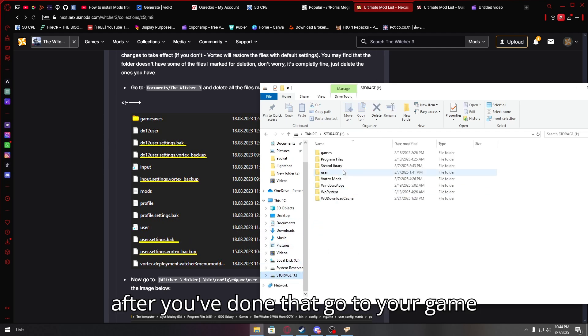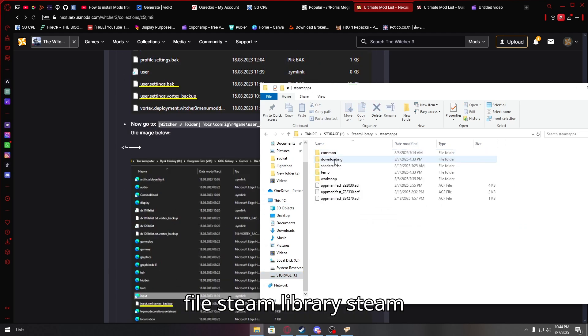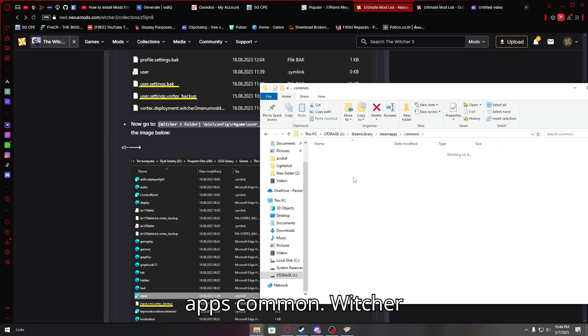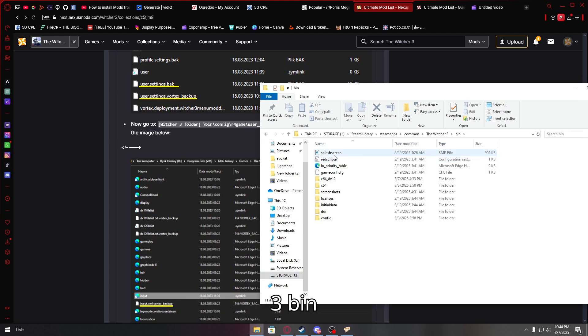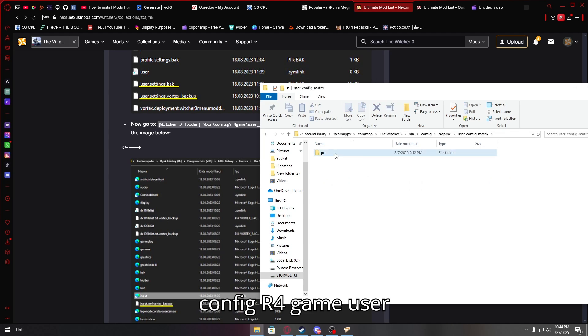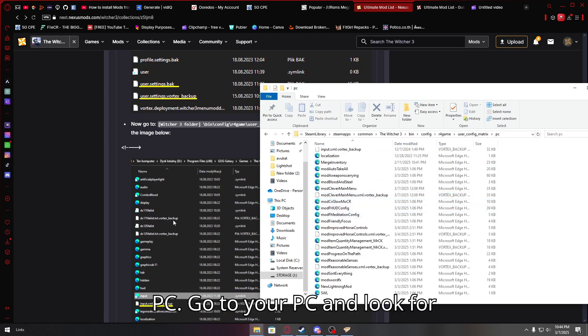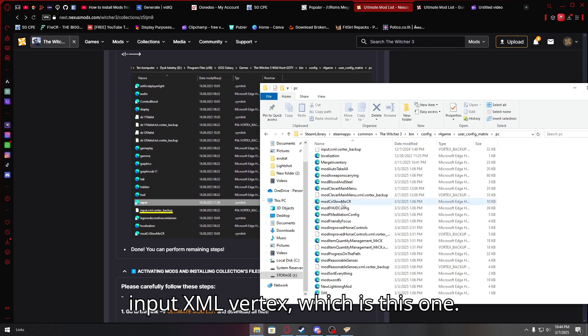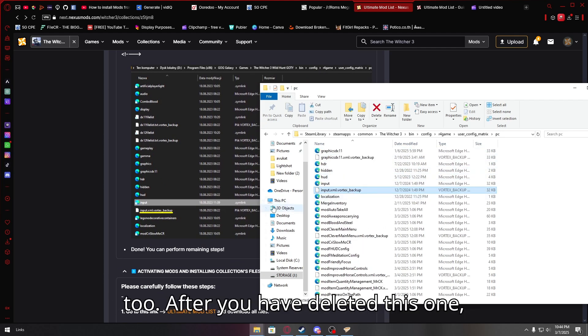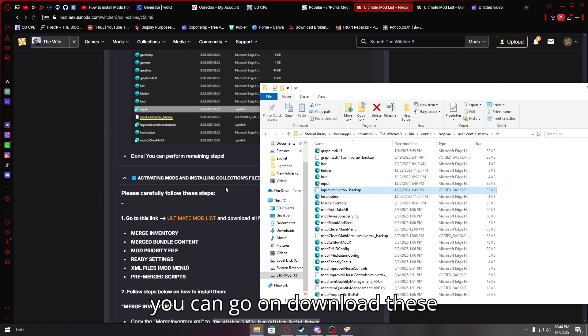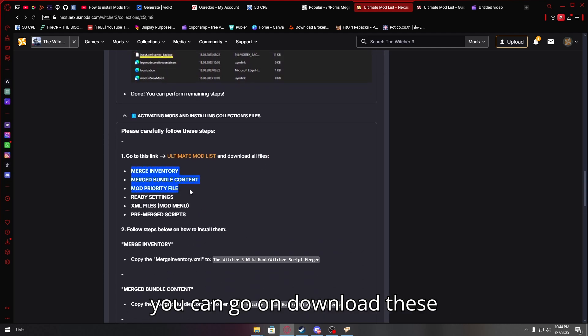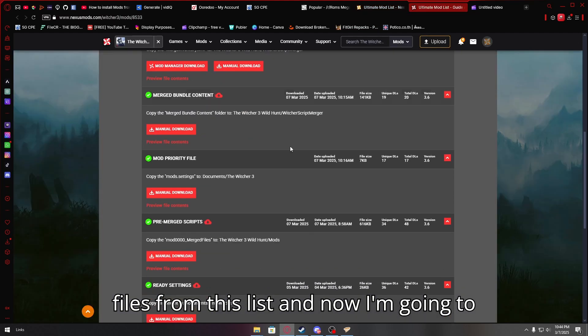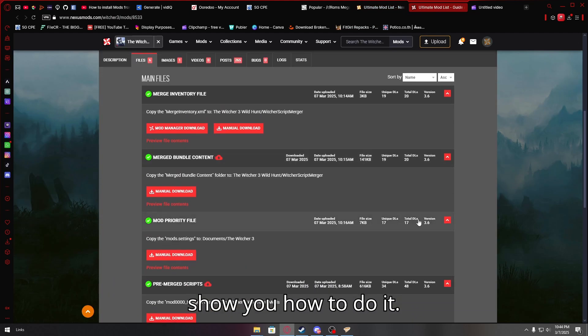Steam libraries, steam apps, common, witcher 3, bin, config, r4 game, user PC. Go to your PC and look for input XML Vortex, which is this one. You're going to need to delete this one too. After you have deleted this one, you can go on, download these files from this list, and now I'm going to show you how to do it.